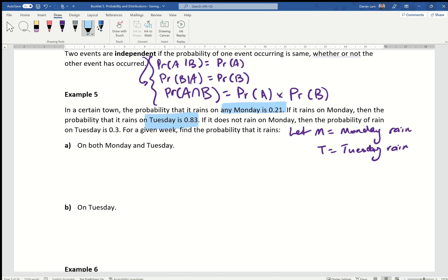If it does not rain on a Monday, then the probability of rain on Tuesday is 0.3. For the given week, find the probability that it rains — and so on. Because this is a sequential, conditional probability problem where one outcome changes the next, I strongly recommend using a tree diagram.